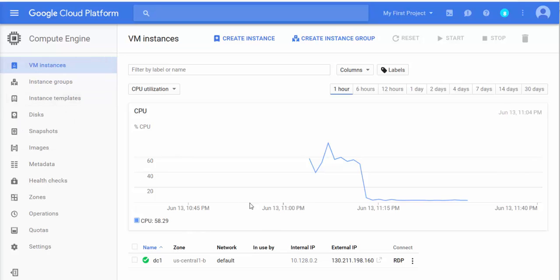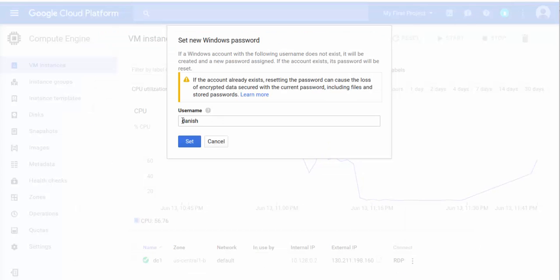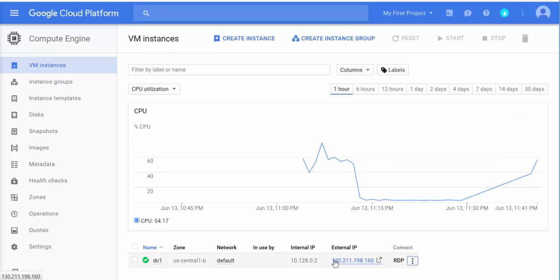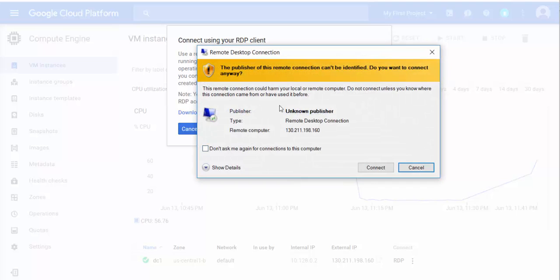To get to the server, all you have to do is click on these three dots and then click 'Create or Reset Windows Password.' Click on that, name whatever username you want, and click Set. Once you do that, you'll see a password generated. Now here's the learning part — a lot of people will copy it and close it. Instead, you can copy the IP address or click on RDP at the top link, open it, and then click Connect.